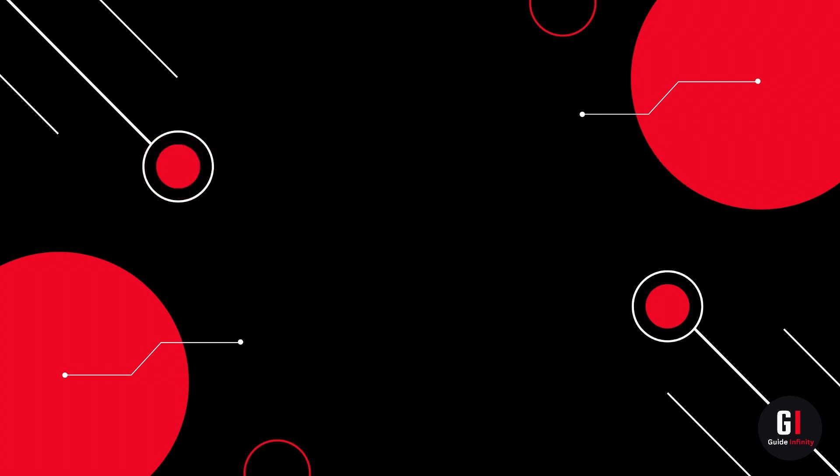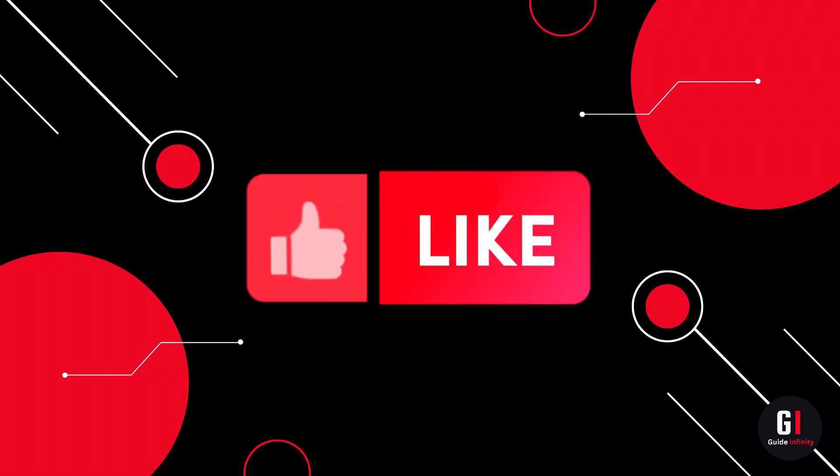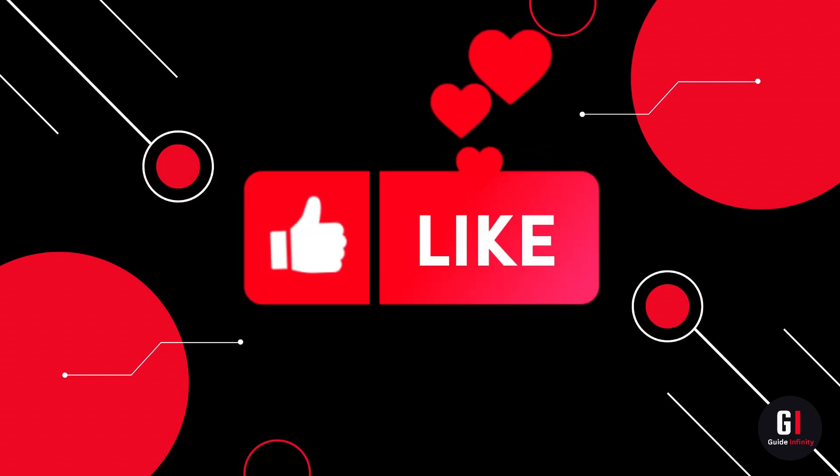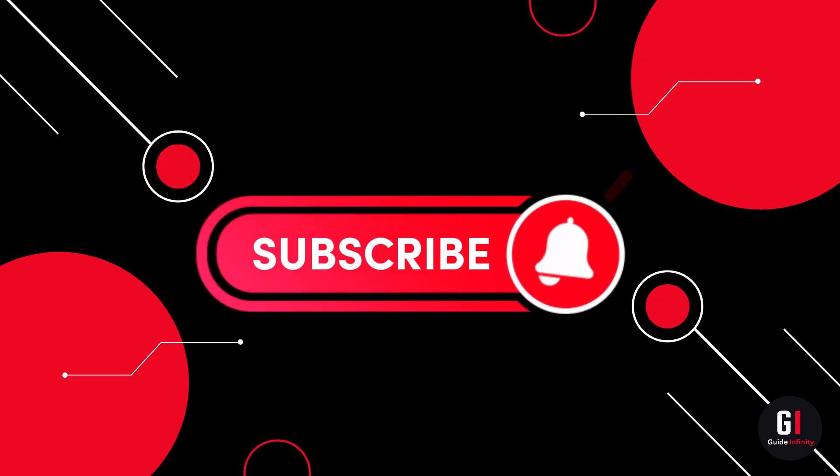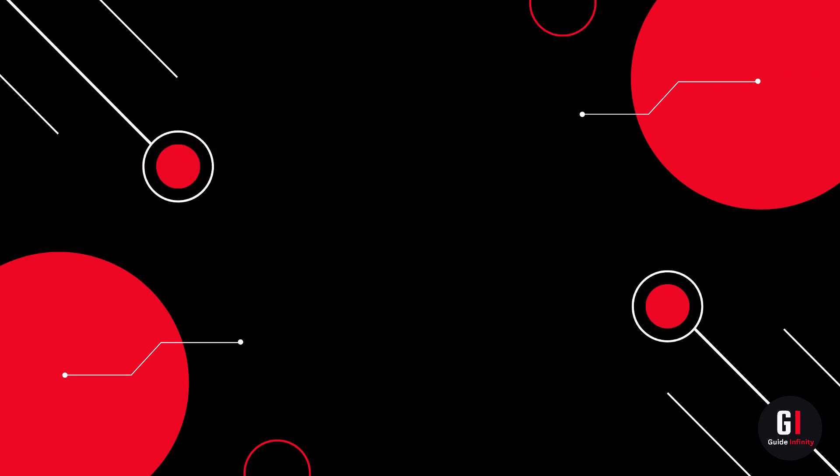If you guys are new to the channel, if you could give us a like and consider subscribing that would be amazing. Okay let's get straight into it.